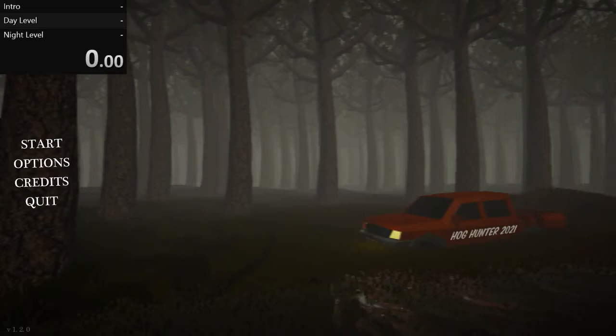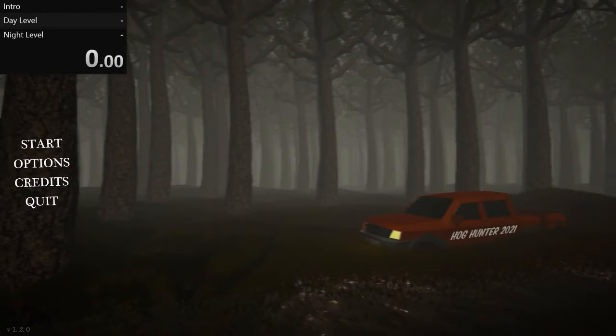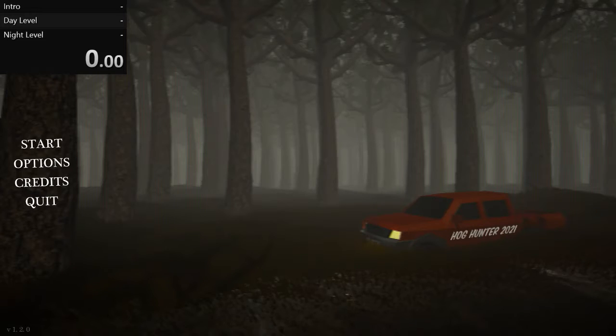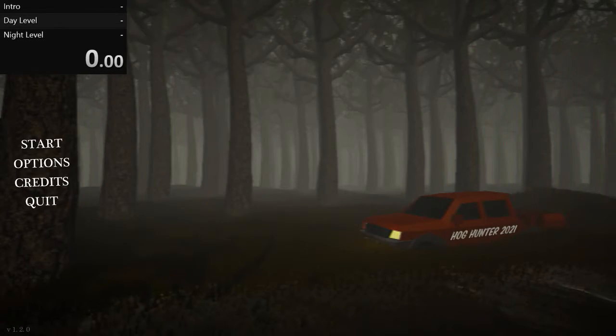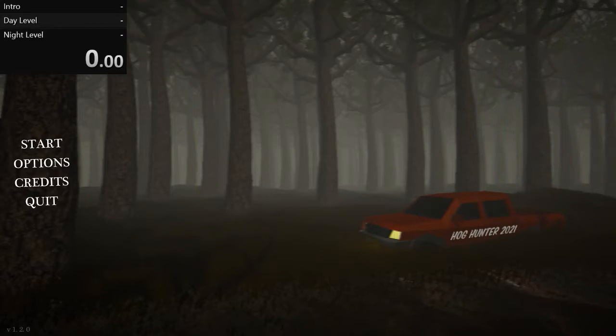Alright, welcome back guys. Today I'm going to be speedrunning Hog Hunter 2021. It's a free game on Steam if you want it, you can go download it. This is my first speedrun I've ever done.